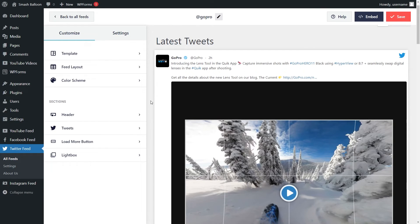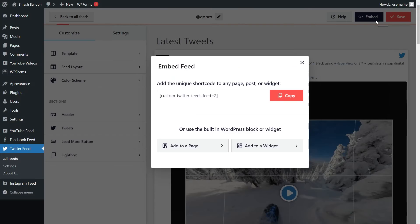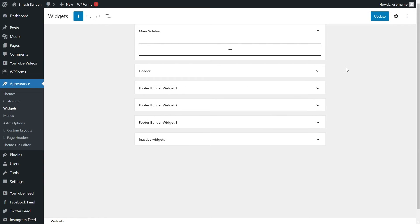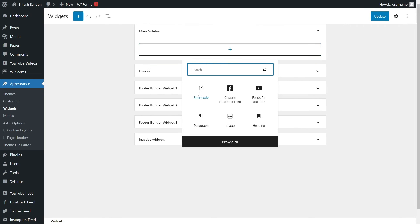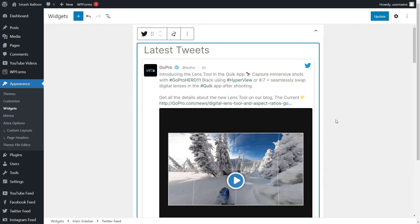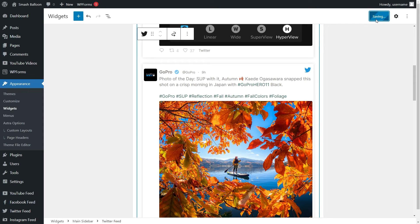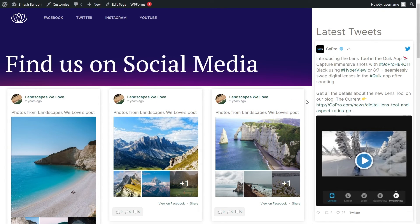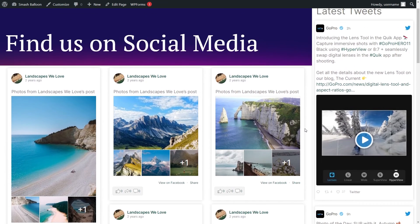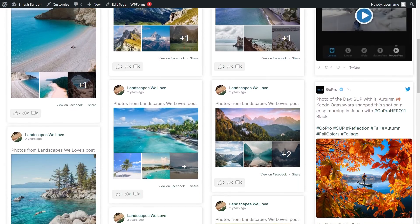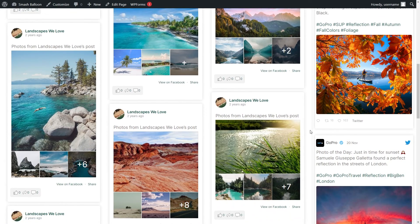Now our Twitter feed is ready to be embedded on our website. Go and click on embed on the top right corner. Copy the shortcode and instead of adding it to a page we're going to go and click on add to a widget. This brings us into the WordPress widgets menu and we're going to add our feed into the main sidebar. You can paste the shortcode into a shortcode block or use one of our dedicated Gutenberg blocks. We have our Twitter Feed block here and there we go — we can now see the new Twitter feed inside the sidebar. We can publish this and check out what it looks like. On our live web page in the middle we have that Facebook feed we created earlier, and now inside the sidebar we have our brand new Twitter feed with the latest tweets from GoPro — all the tweets displayed neatly right beside the contents of our web page.